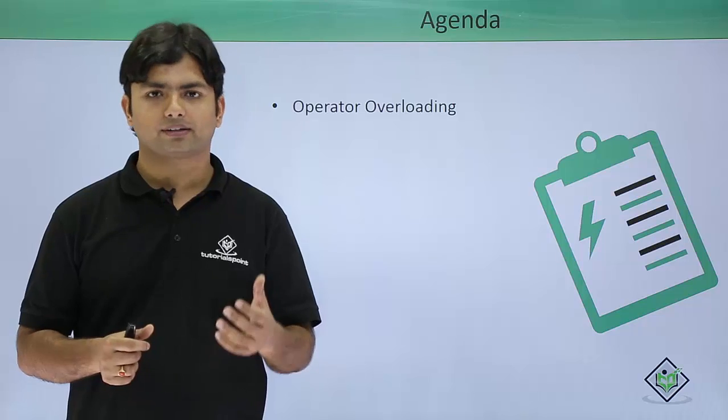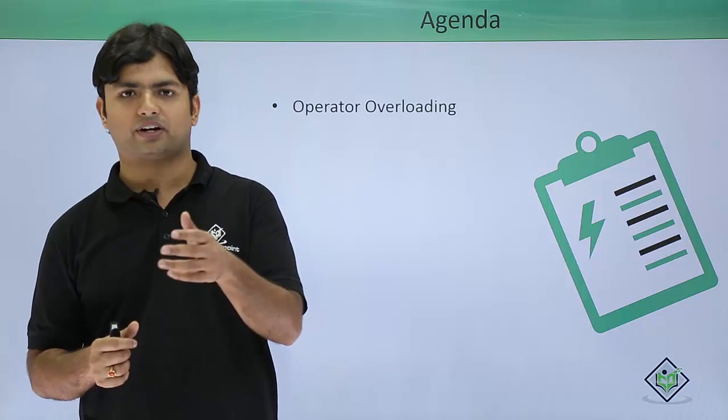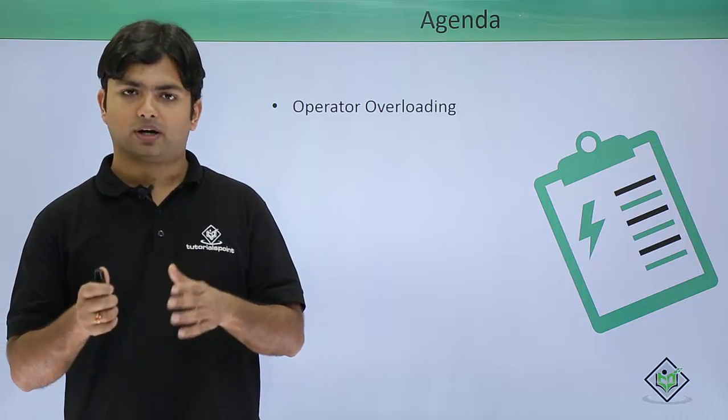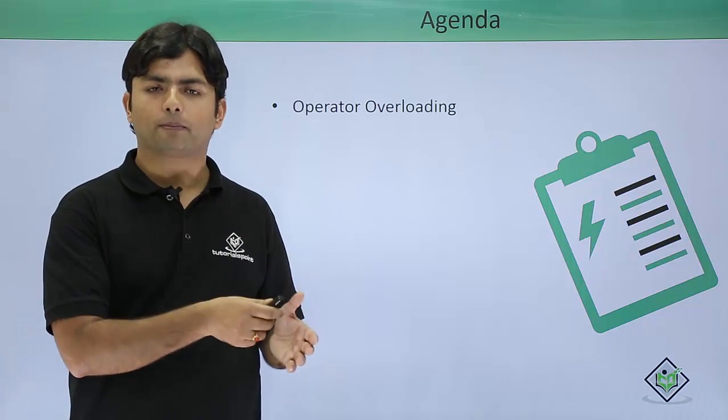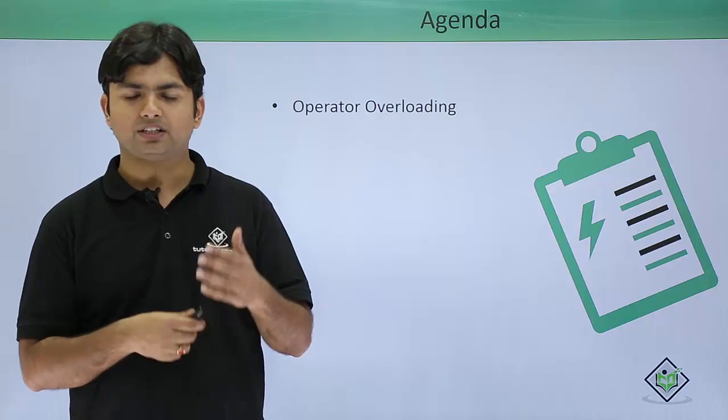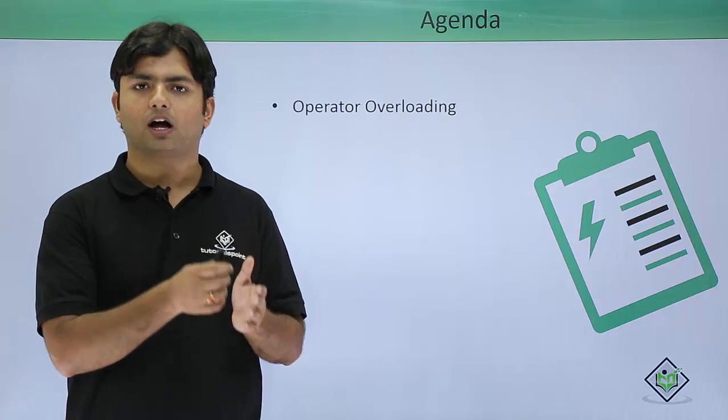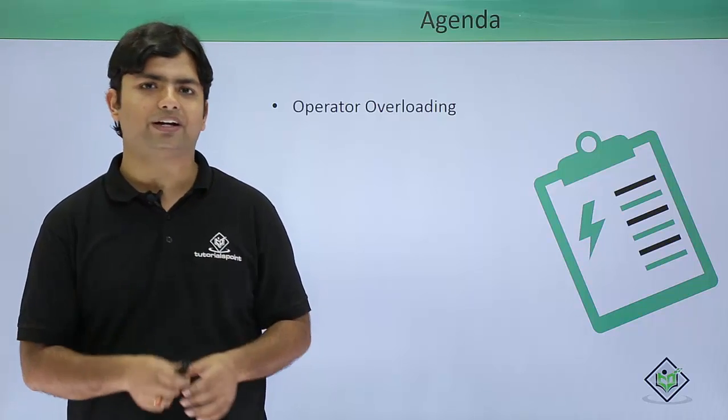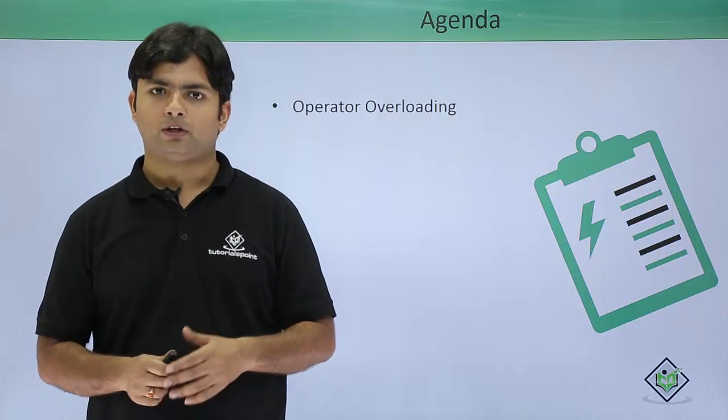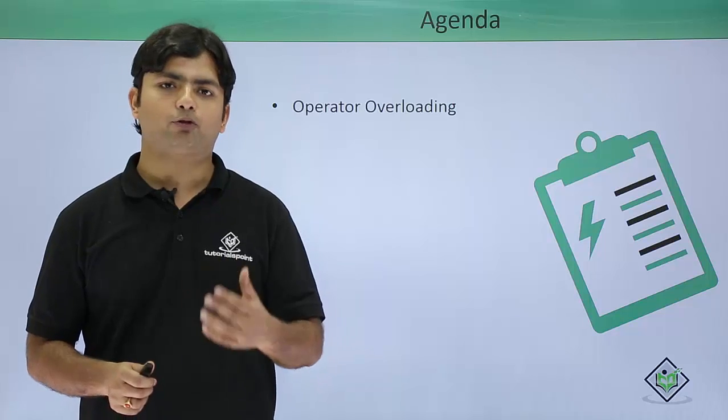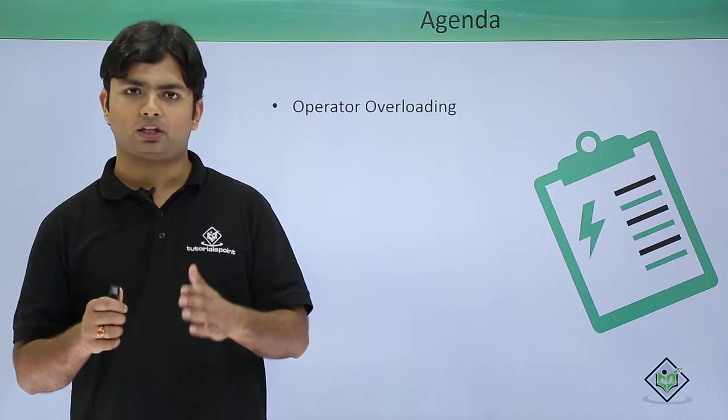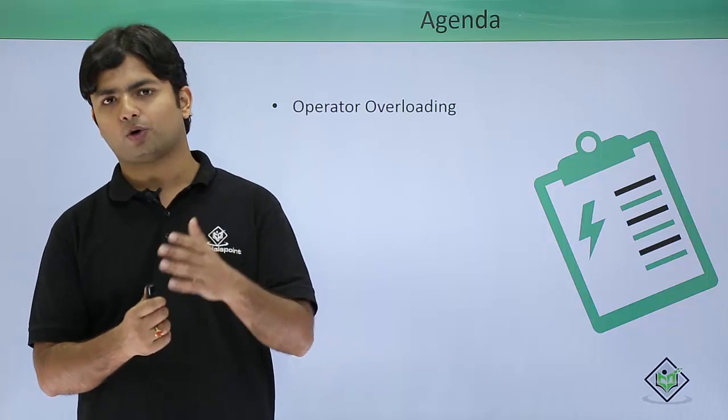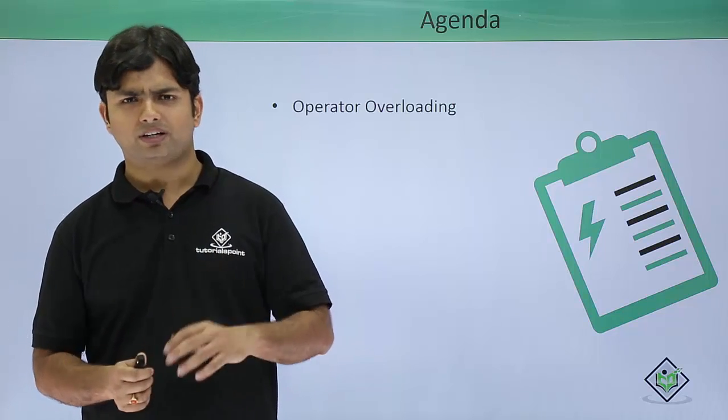But these operators don't know how to work with these user-defined data types, so we will have to tell them in the concept of operator overloading.